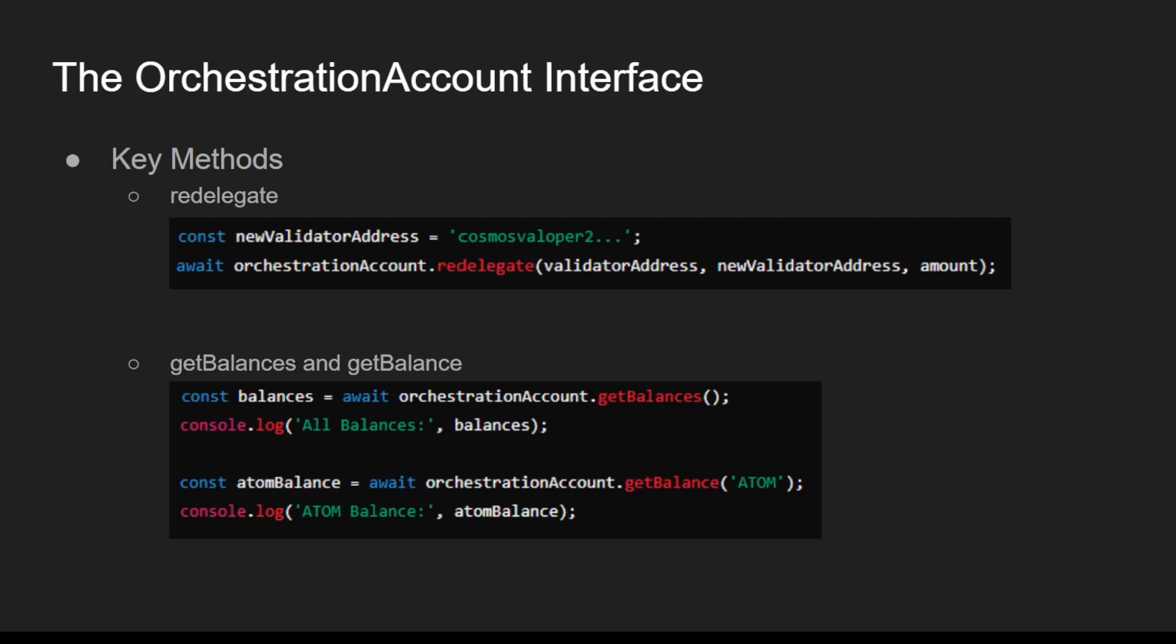getBalances and getBalance are useful as well. getBalances retrieves all token balances for the account, whereas getBalance retrieves the balance of a specified token.